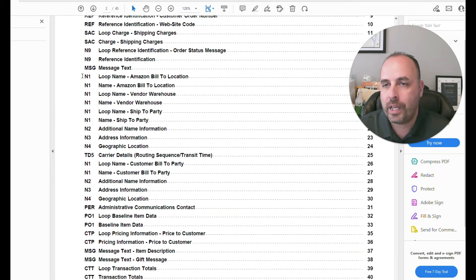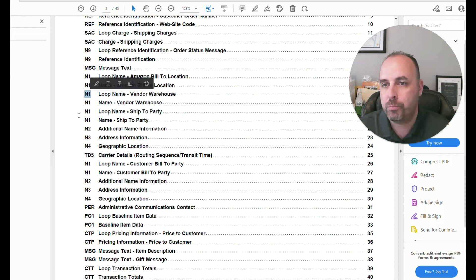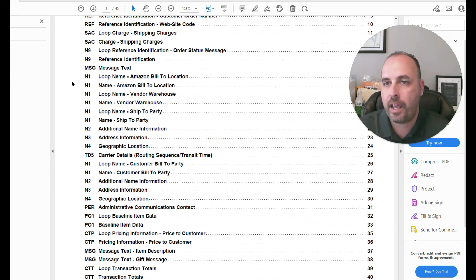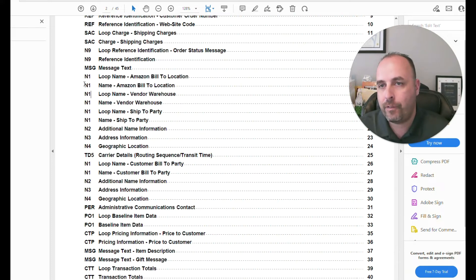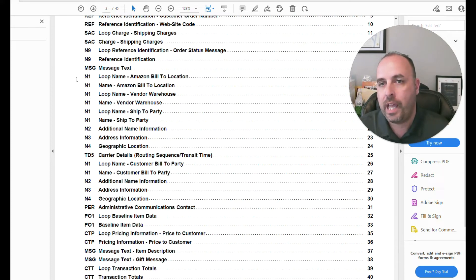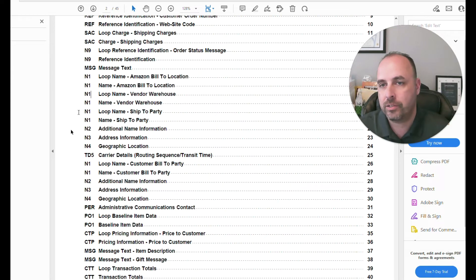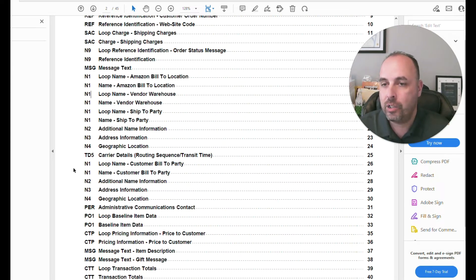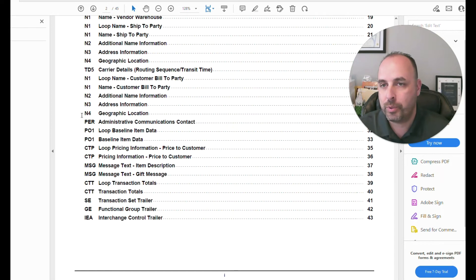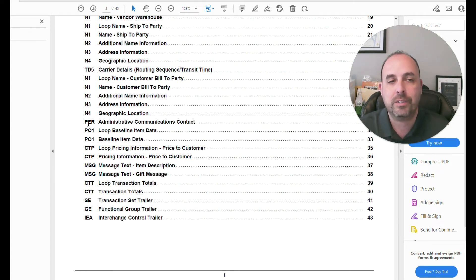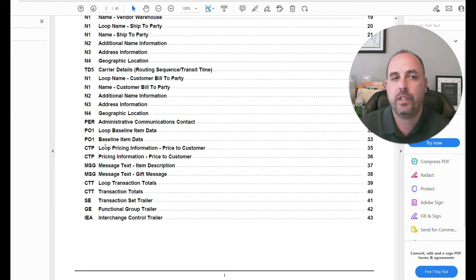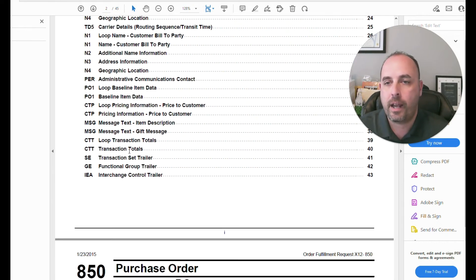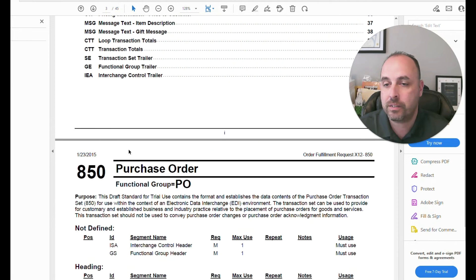If you get to learn these different segments, these segments might go across multiple documents. So if you're looking at an N1 in a purchase order, or an N1 in an 856 or an advanced shipment notice, it's defining loop or name information, name, address, those type of different things. So if you learn segments, they might go across multiple different documents. So it's good to learn those different segments as you get further involved into EDI and how to process EDI.